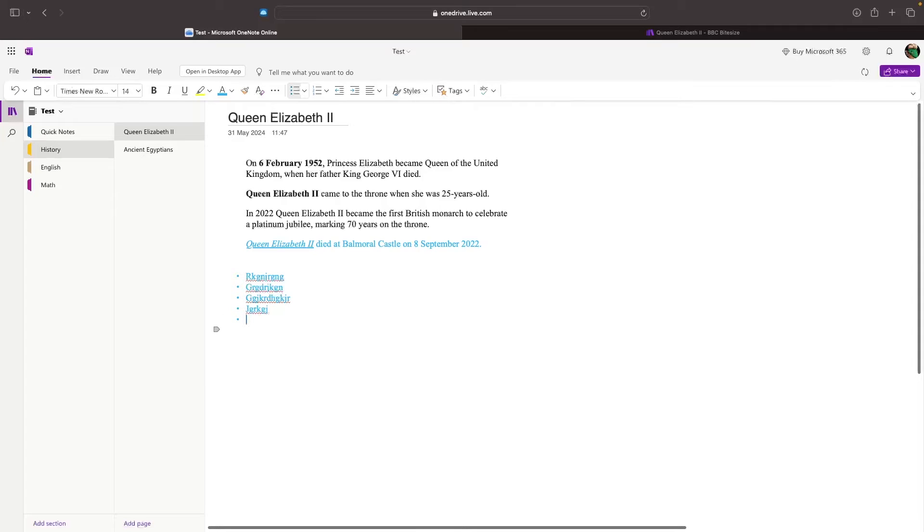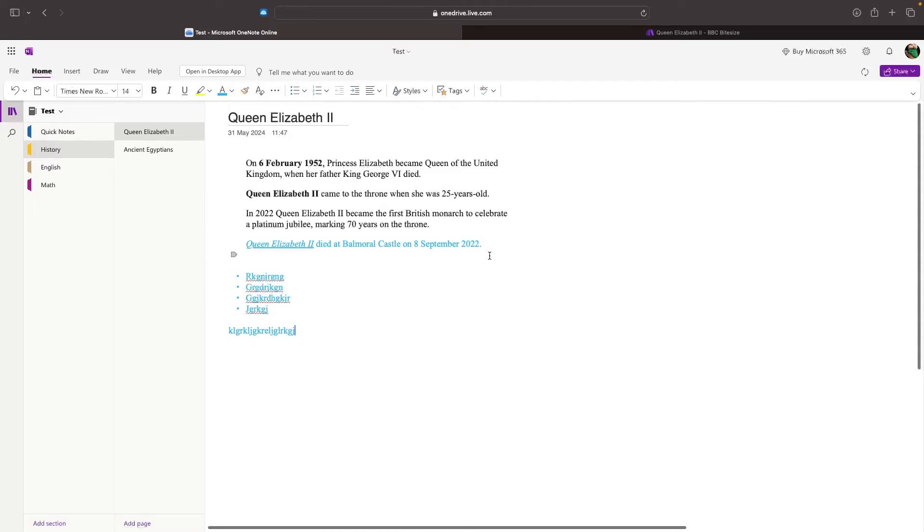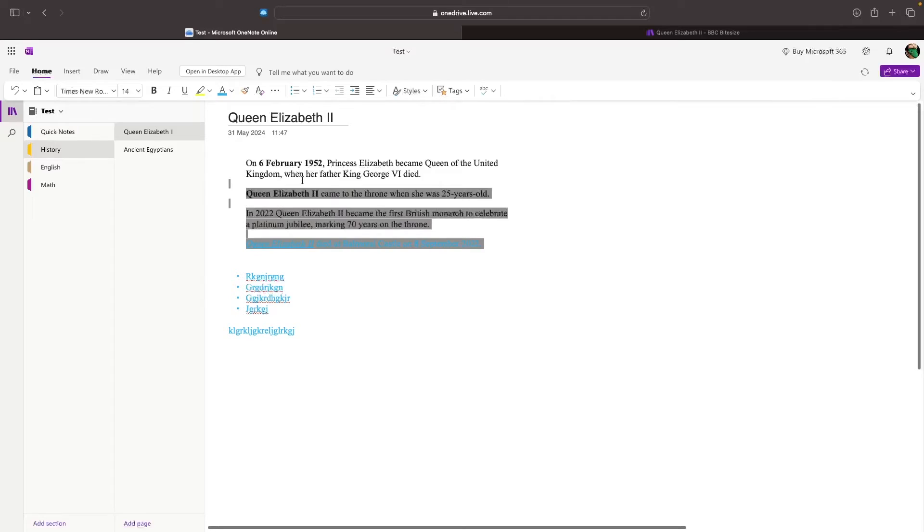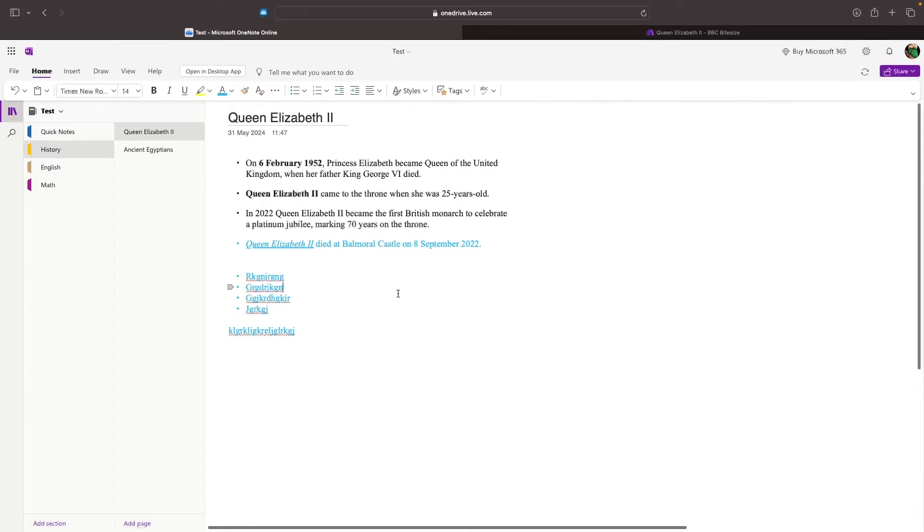Every time I go a line down, it's automatically going to set me up with bullet points until I don't type anything, and click enter once again. Then it's going to break the bullet points and allow me to type normally. I can also grab text that I have previously typed, toggle on the bullet points, and just like that, I have now turned this into a bullet point list.